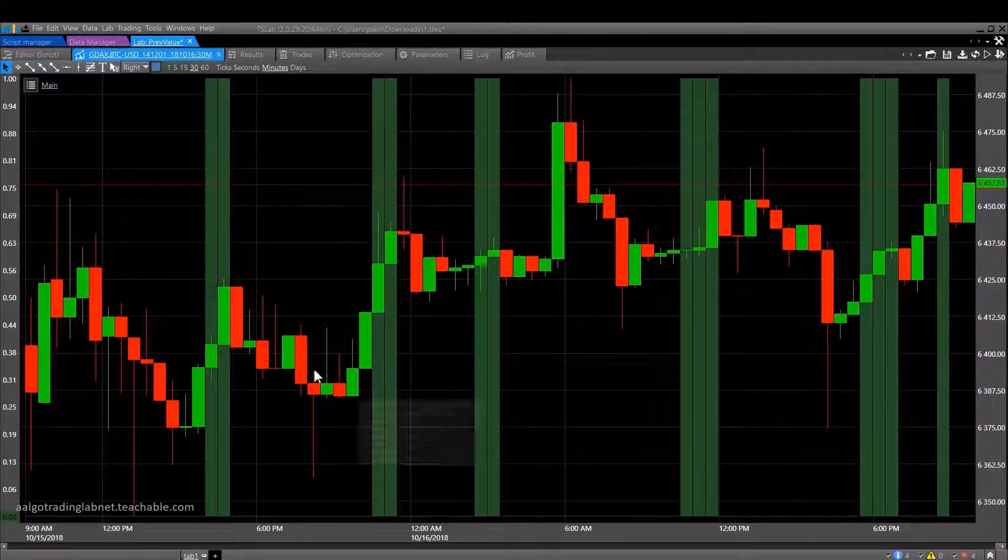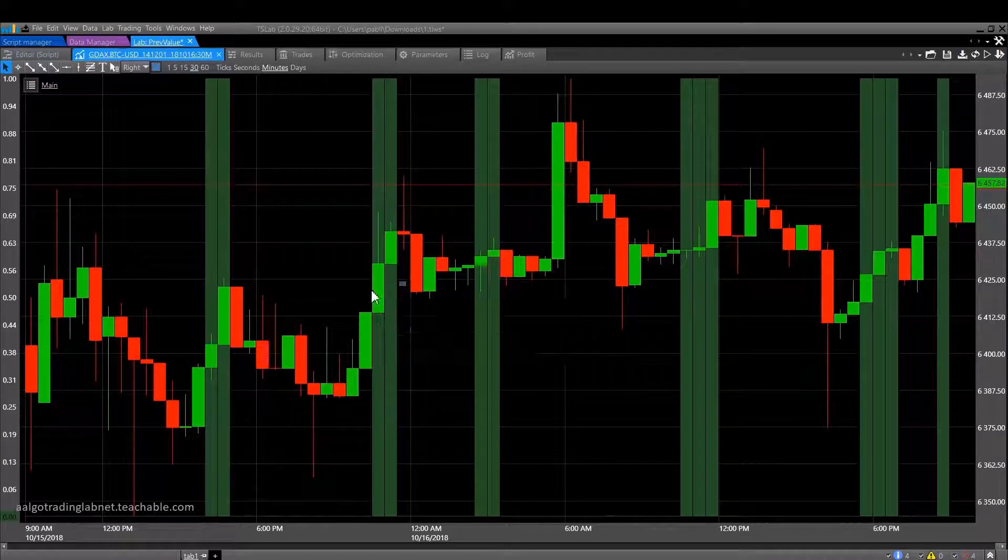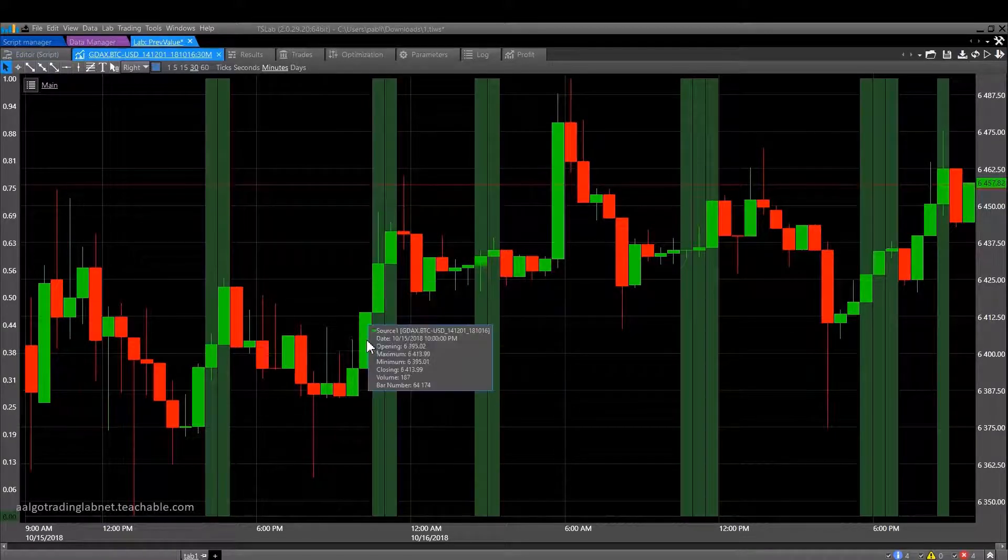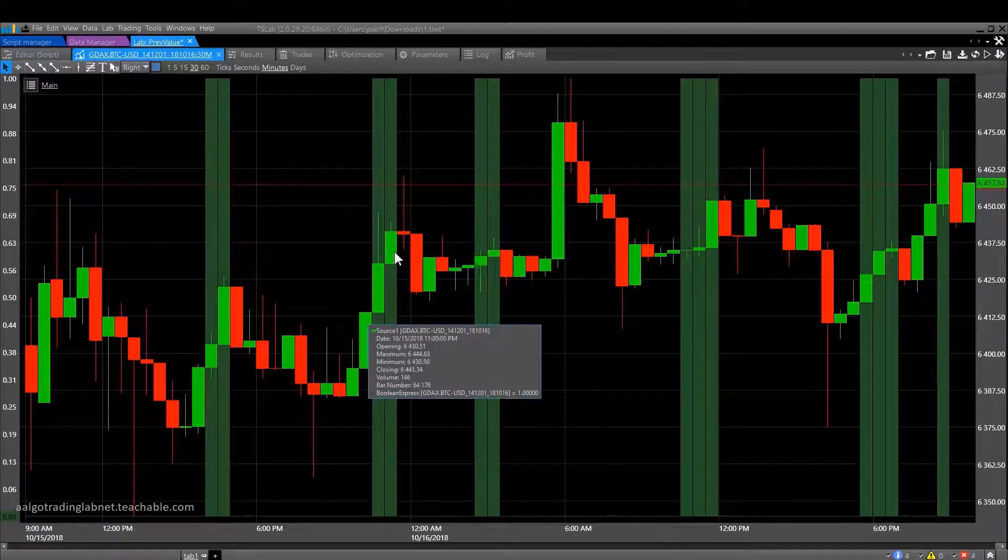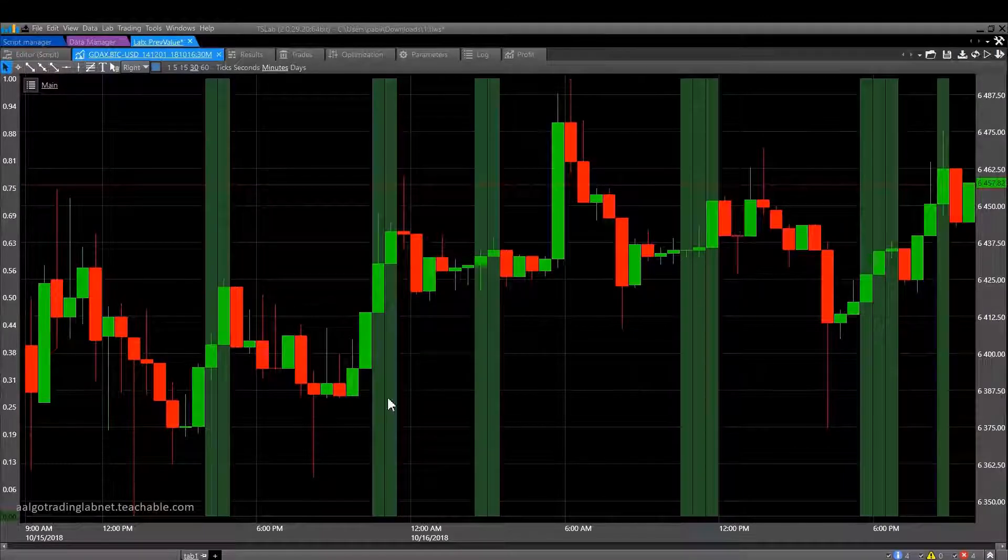One bullish candle, two, on the third candle we can see a signal. One, two, and the signal on the third. And so on.